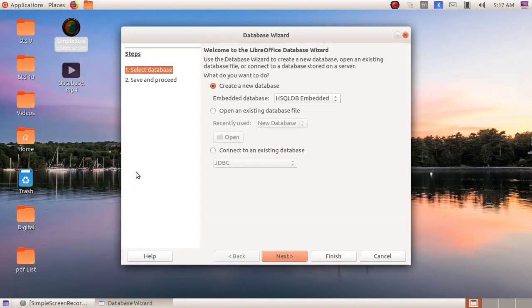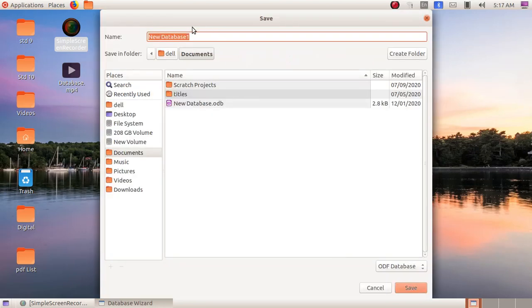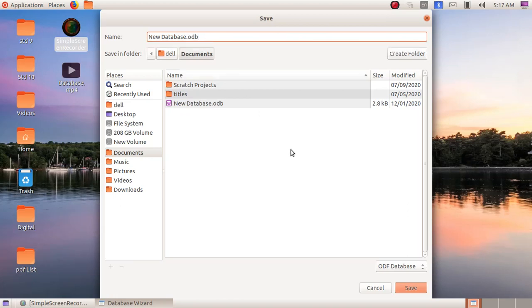Usually in every software, we will save the file only after completing all the activities. But in database, we have to first save our file, then only we will be starting with our software. Click on the Next button, then Finish, and here I am going to give the file name as 'new database', then click on the Save button.